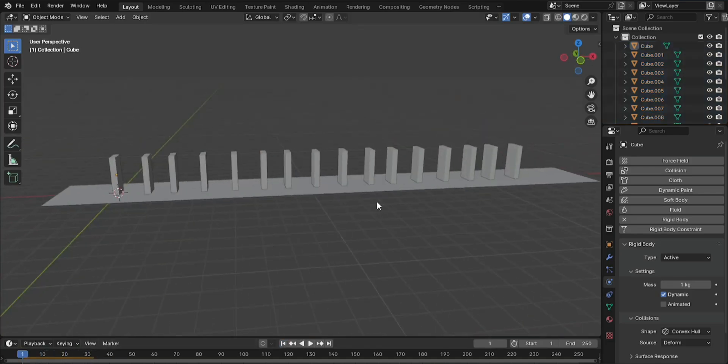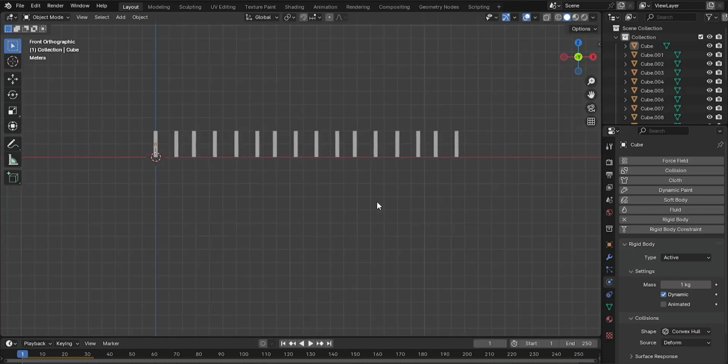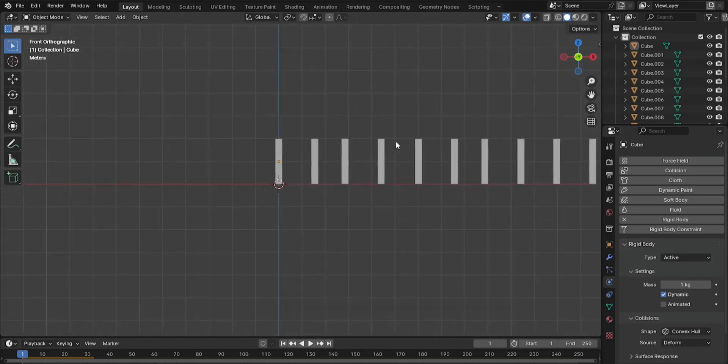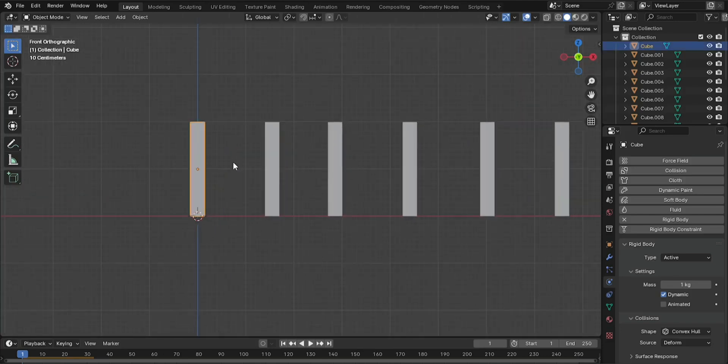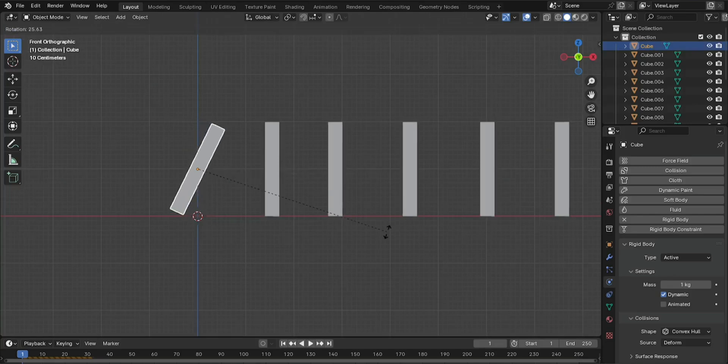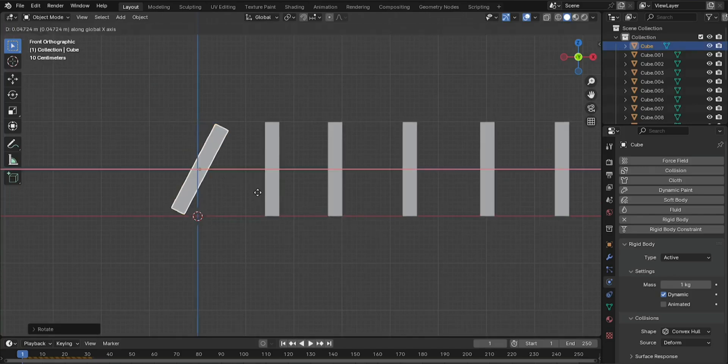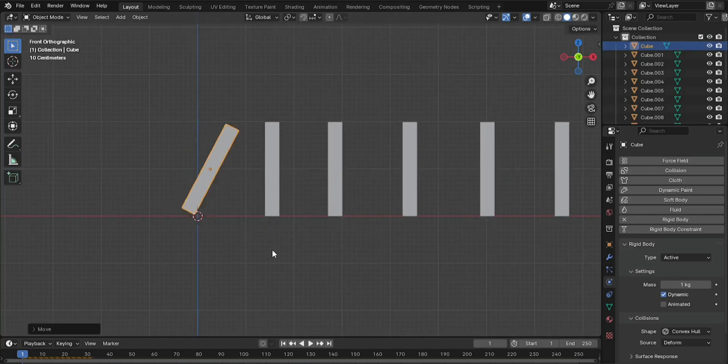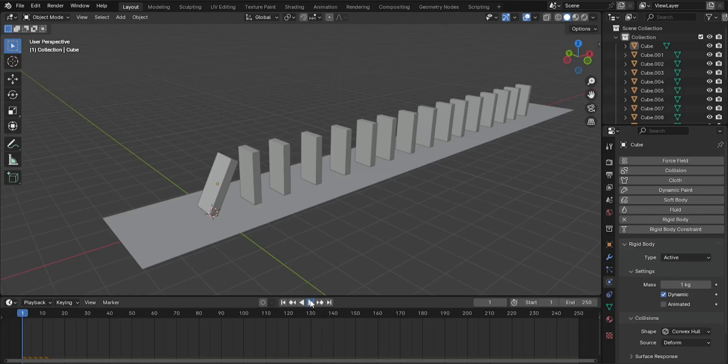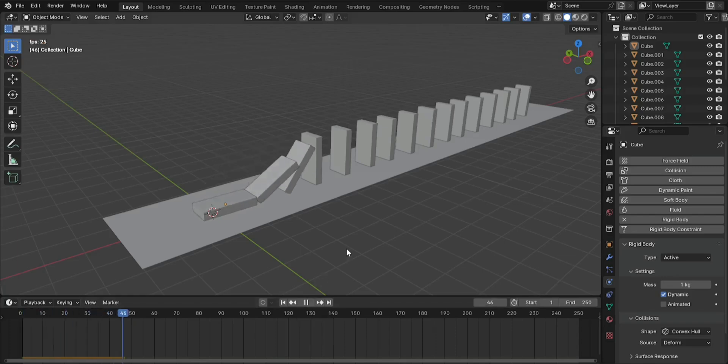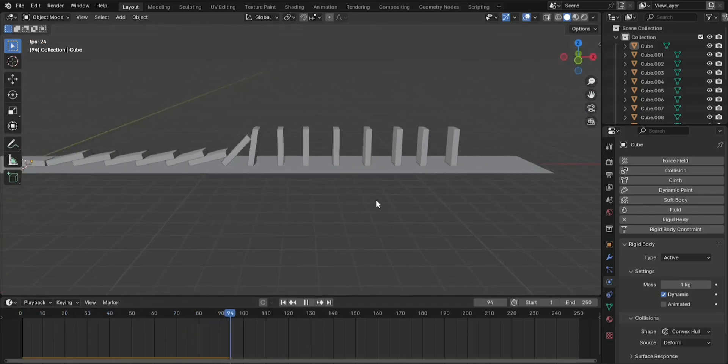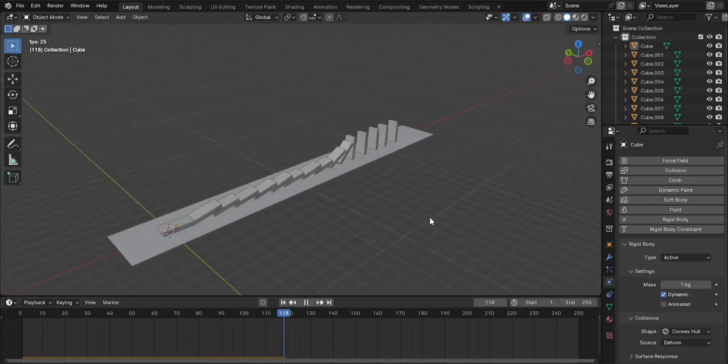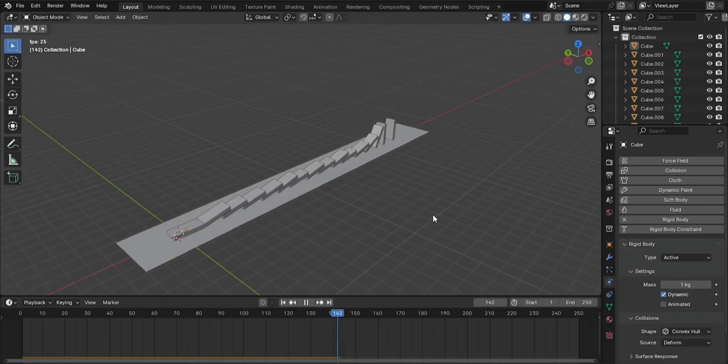Position the first domino to trigger the effect. Select the first domino. Go to the first frame of the timeline, Frame 1. Move the first domino slightly out of its starting position. Press Play. Press Spacebar to start the animation. The first domino will fall and the rest will follow in a chain reaction.